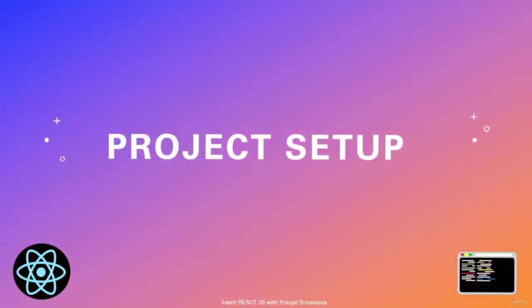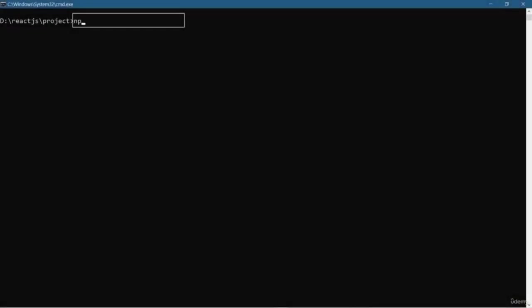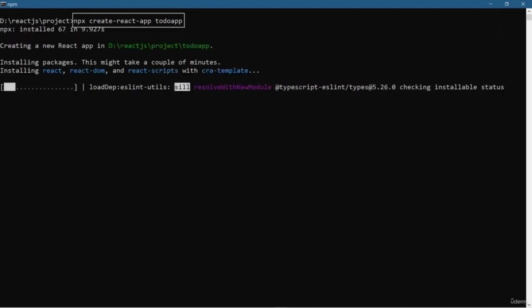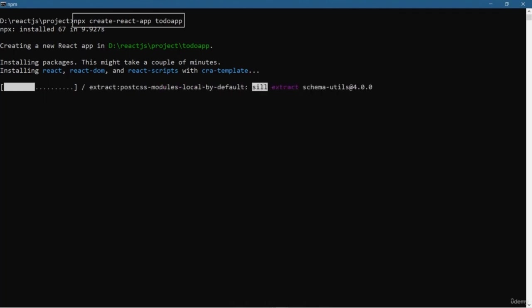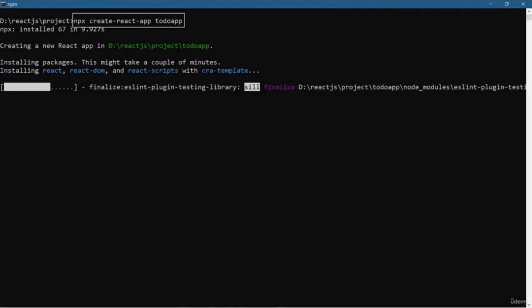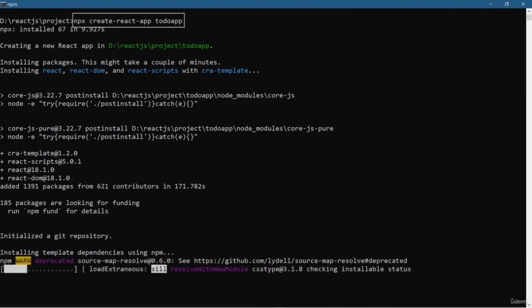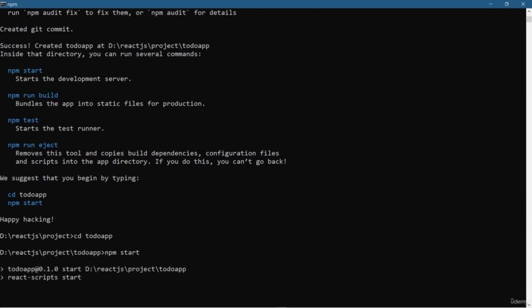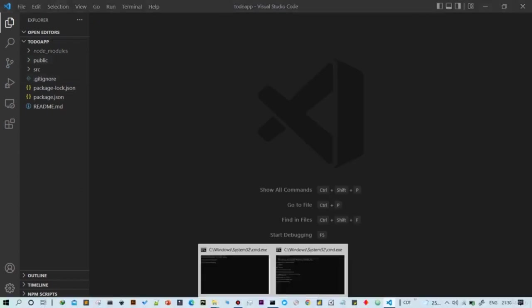Hello friends, welcome back. In this lesson we are going to set up an environment for our project which is a to-do app. We are going to use the create-react-app CLI tool to create and run the React application quickly without any configuration. Just write `npx create-react-app` and whatever name you want for your project — in our case it's `todo-app`. After the command completes, go inside your project directory and write `npm start` to start your React application.